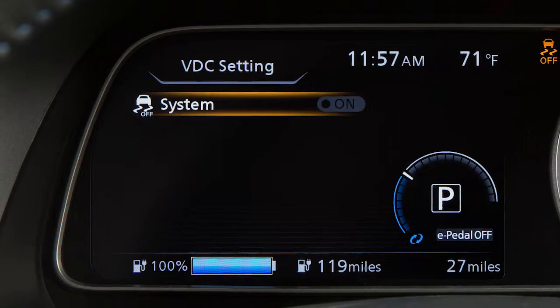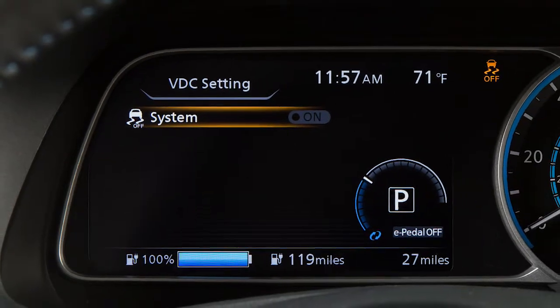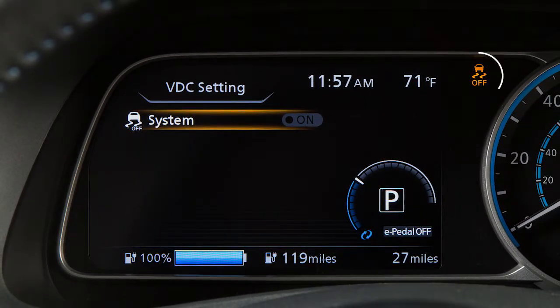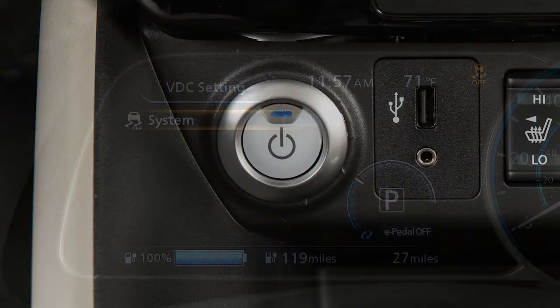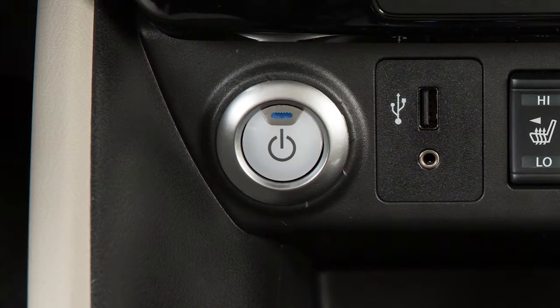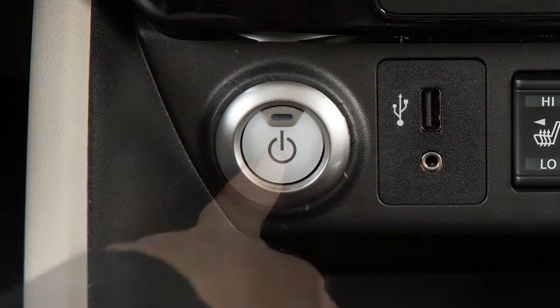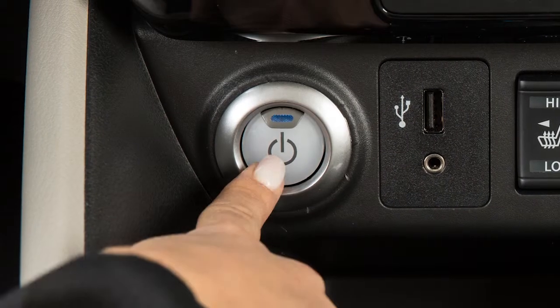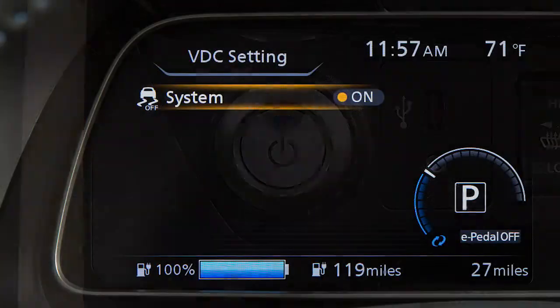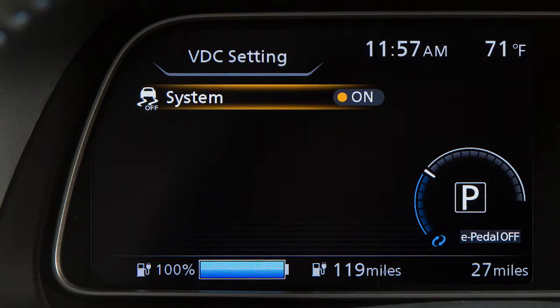When you turn the VDC system off, an indicator light will illuminate. Also, when you turn off and then restart your vehicle, the system will automatically come on again.